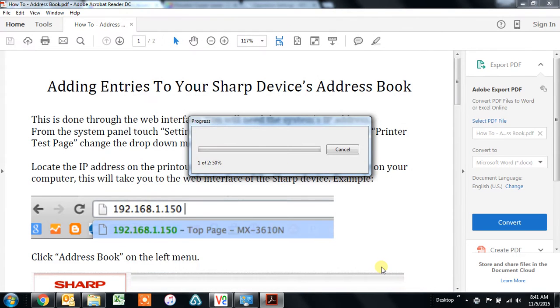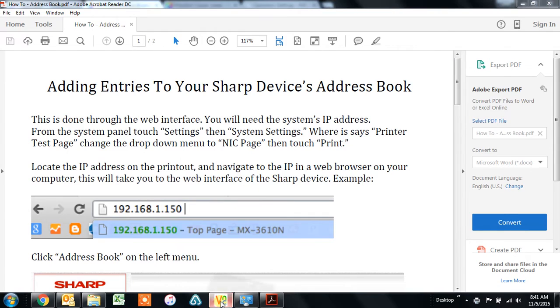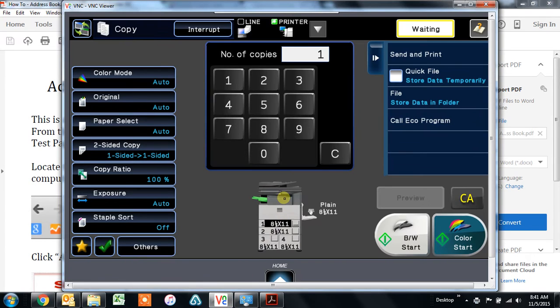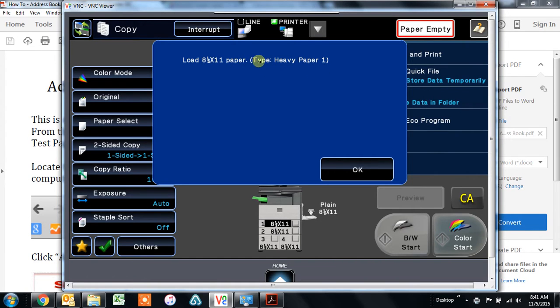Now when you walk over to your copier, the touch screen is going to look something like this. It's going to pop up a message that says load eight and a half by eleven, type heavy paper one. So we need to match the type in the machine to the type that we chose in the print driver.